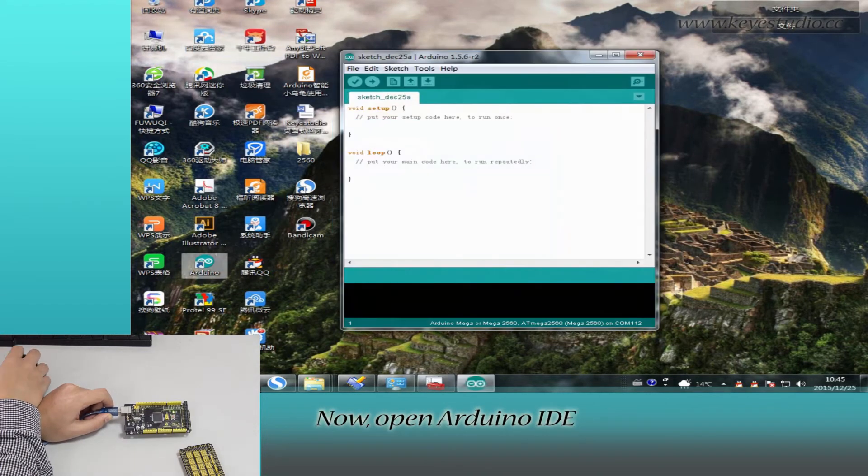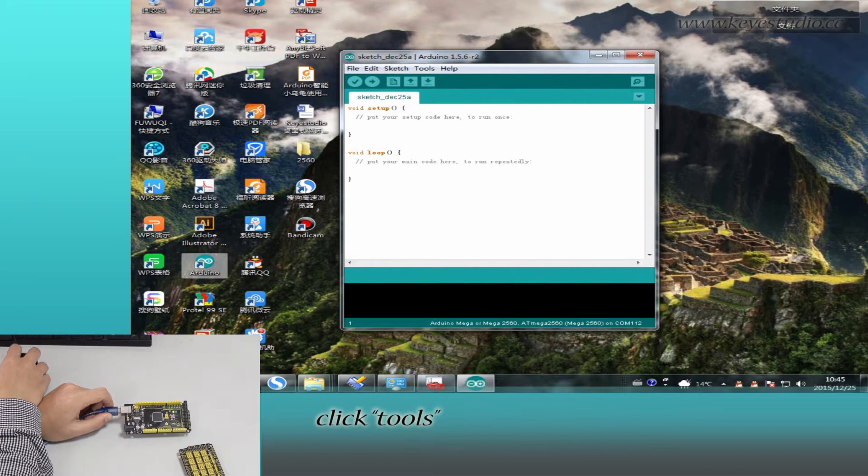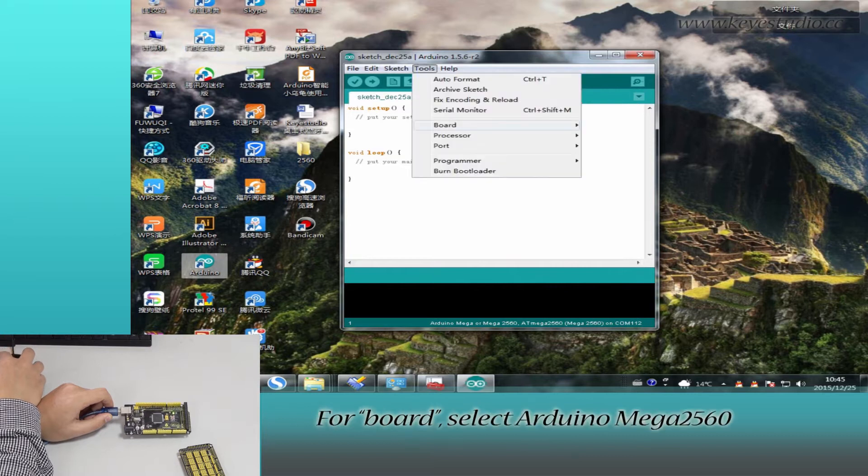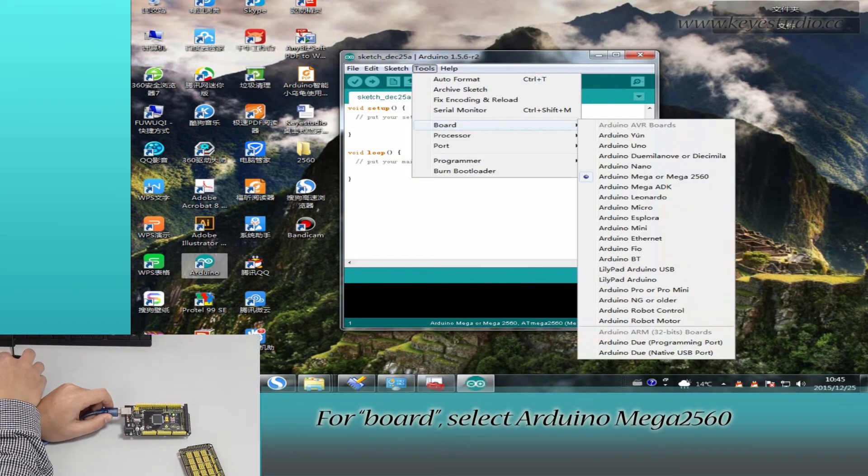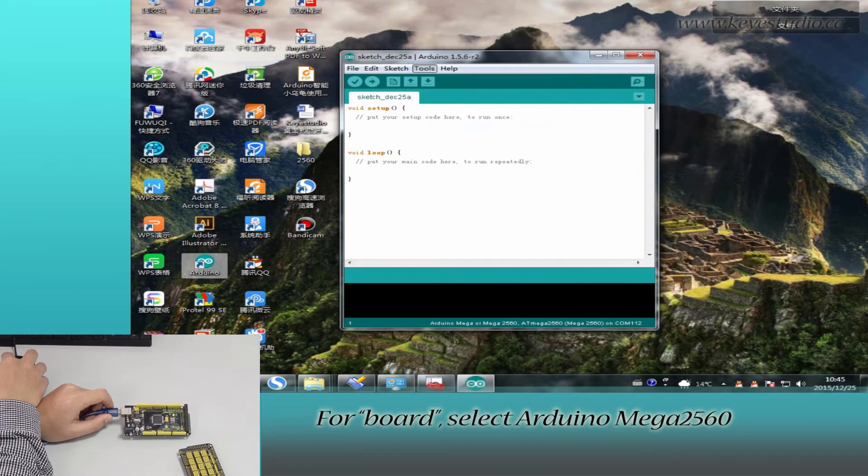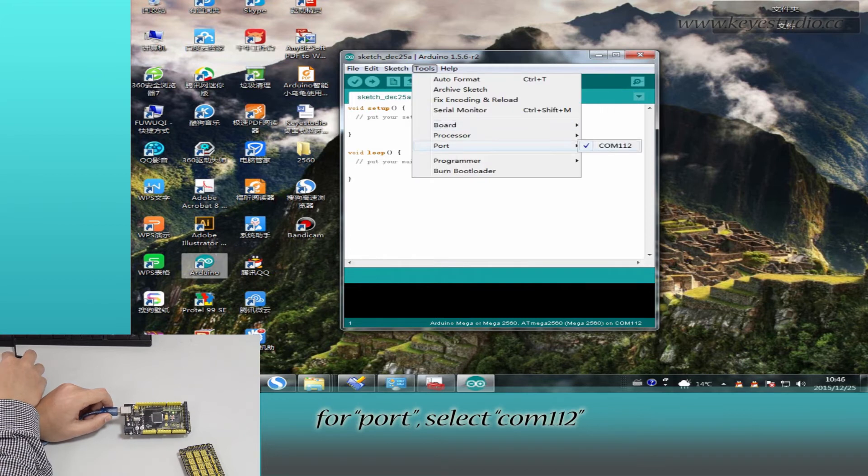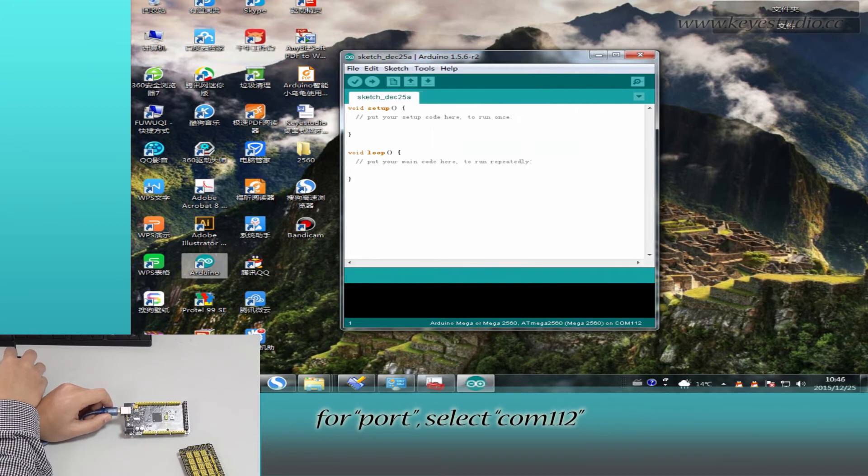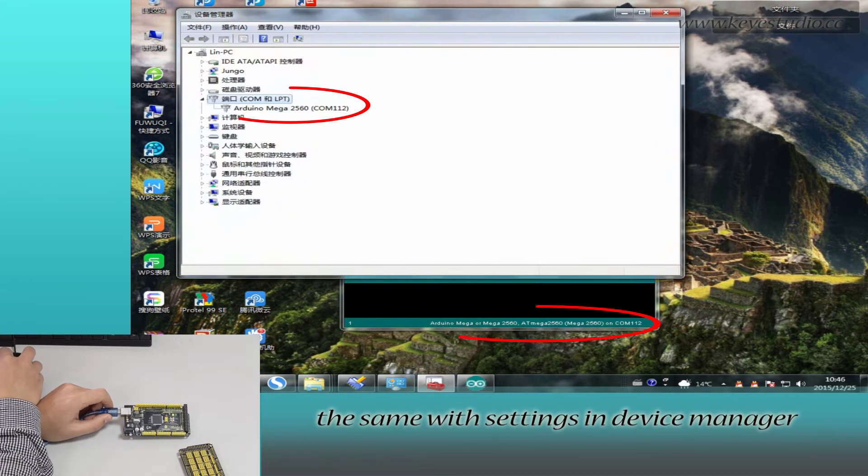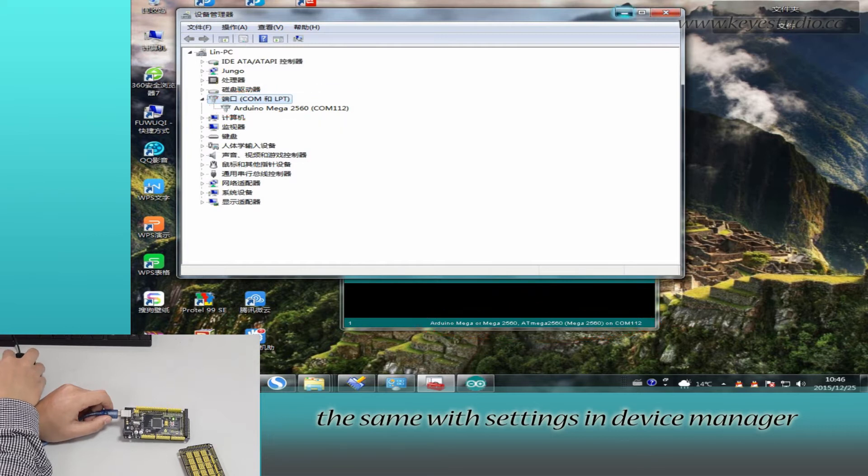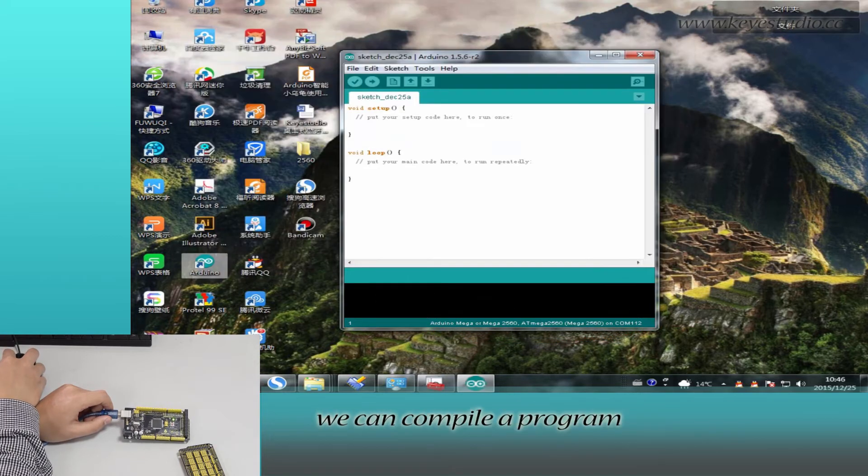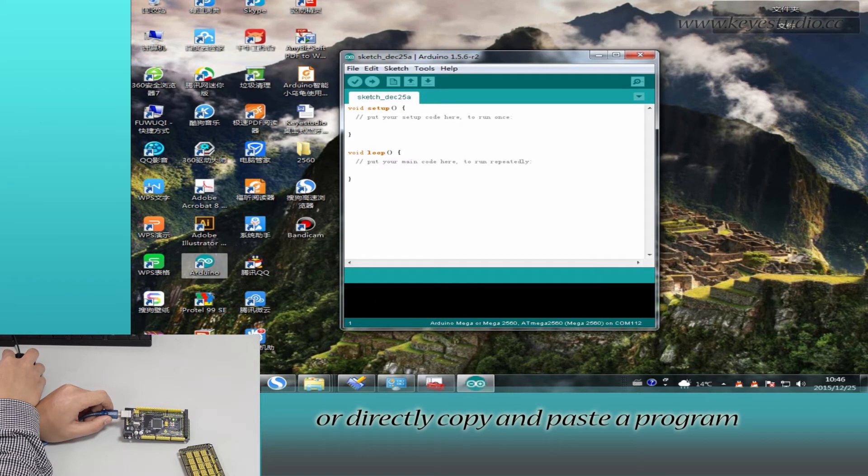Now open Arduino IDE and click tools. For board, select Arduino Mega 2560. For port, select COM 112, the same as the settings in device manager. Here we can compile a program or directly copy and paste the program.